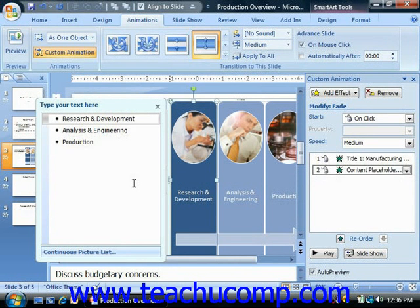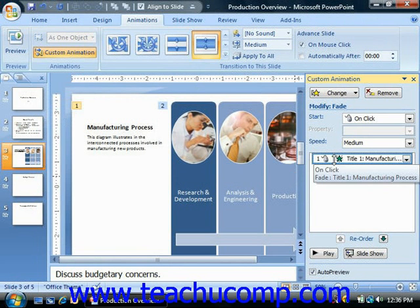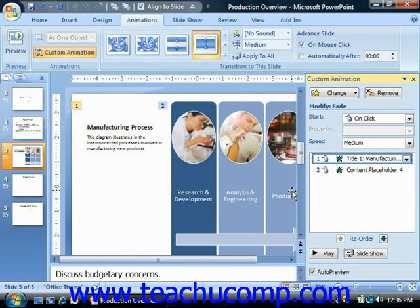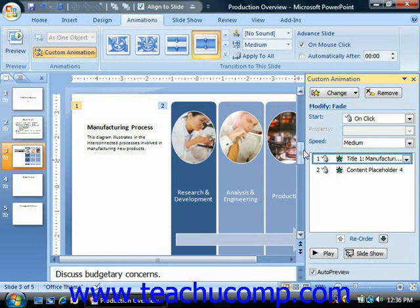Now as you add animation to an object, the object will appear with a little number next to it in the slide, starting with 1 to indicate its animation order. You will also see the animation appear in the list of animations shown in the custom animation task pane. If you click on an animation effect in this list, you'll see the corresponding number in the slide turn an orange color, so that you can tell which object the animation is currently being applied to.